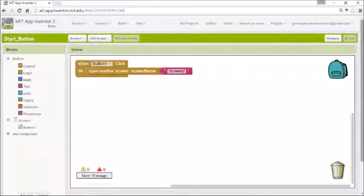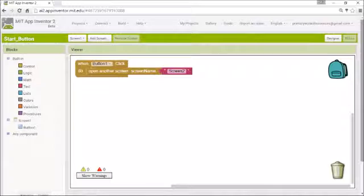So just remember whenever you want to make a button, these are the three blocks you're going to need. The only thing that you'll need to change is which button you're clicking and the name of the screen that you want to go to.